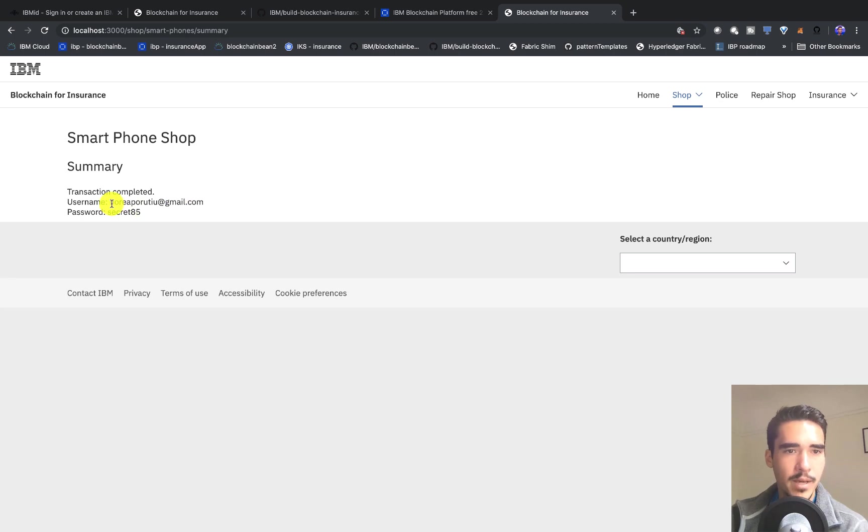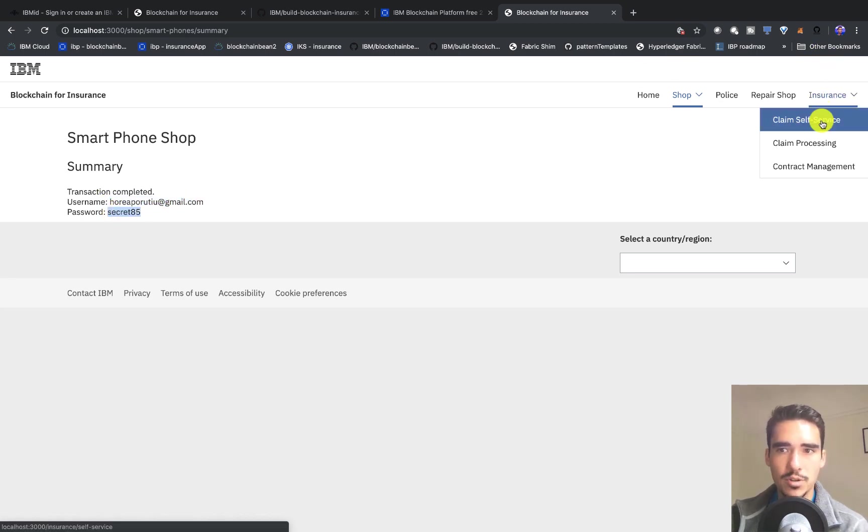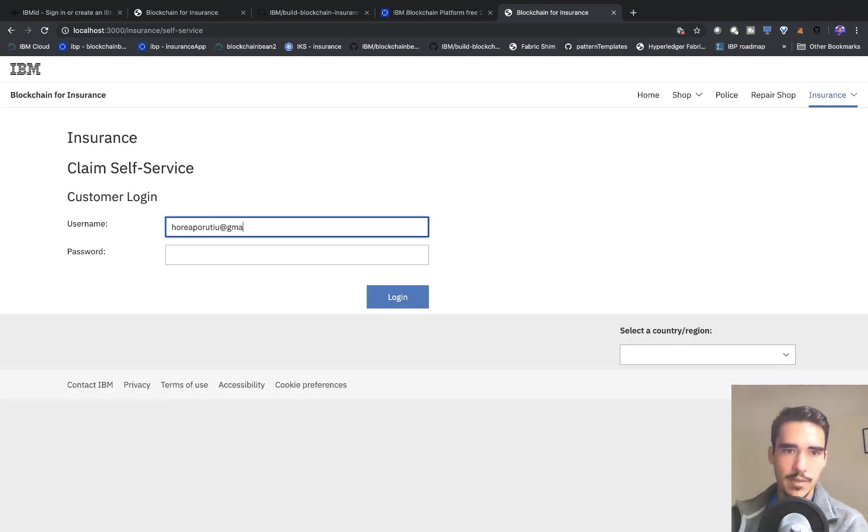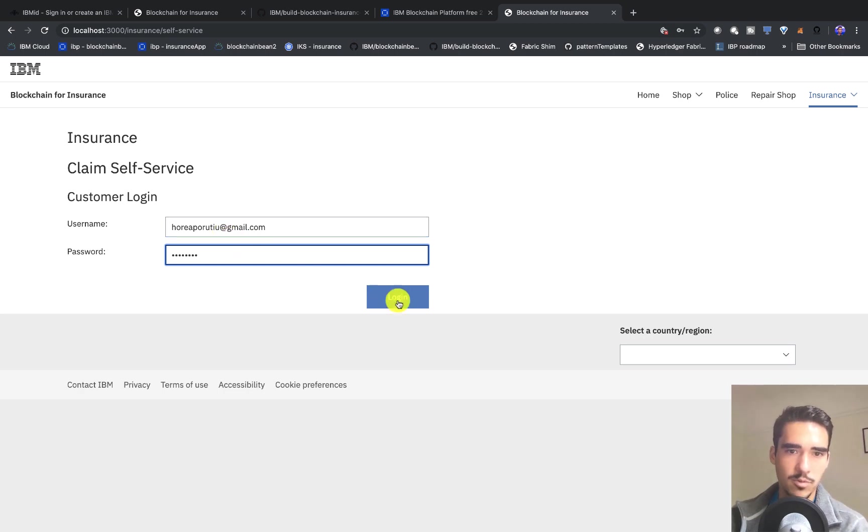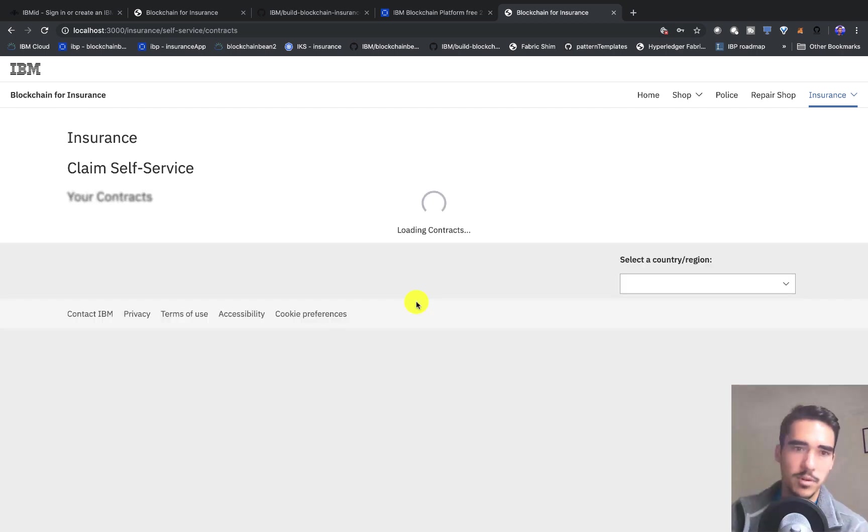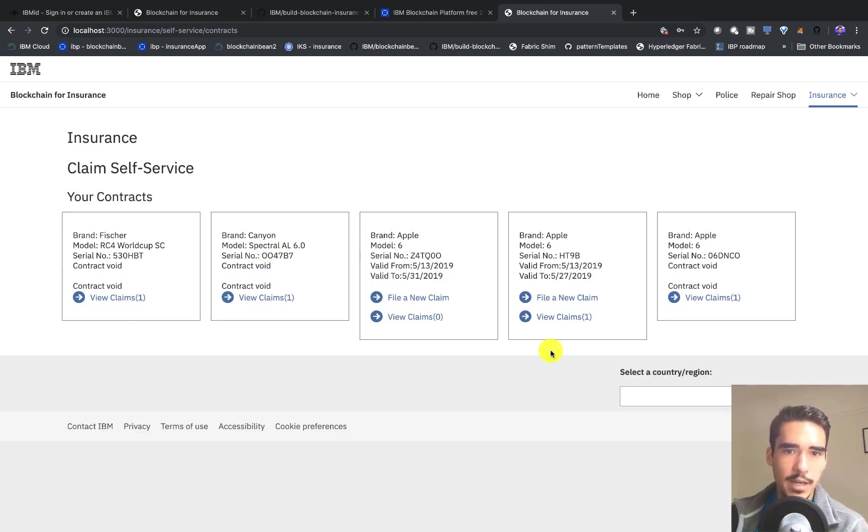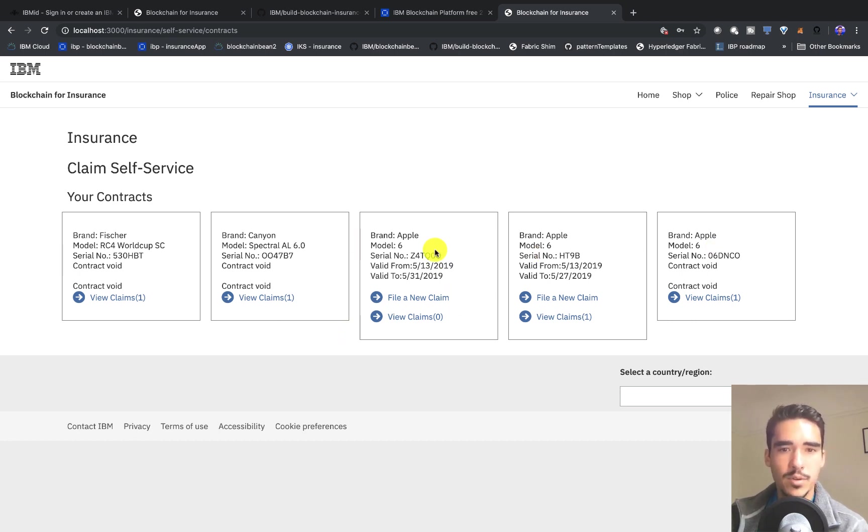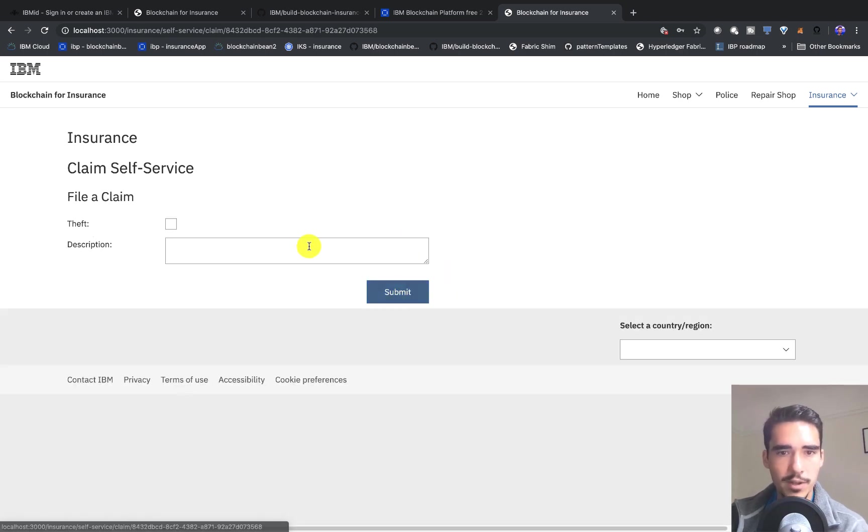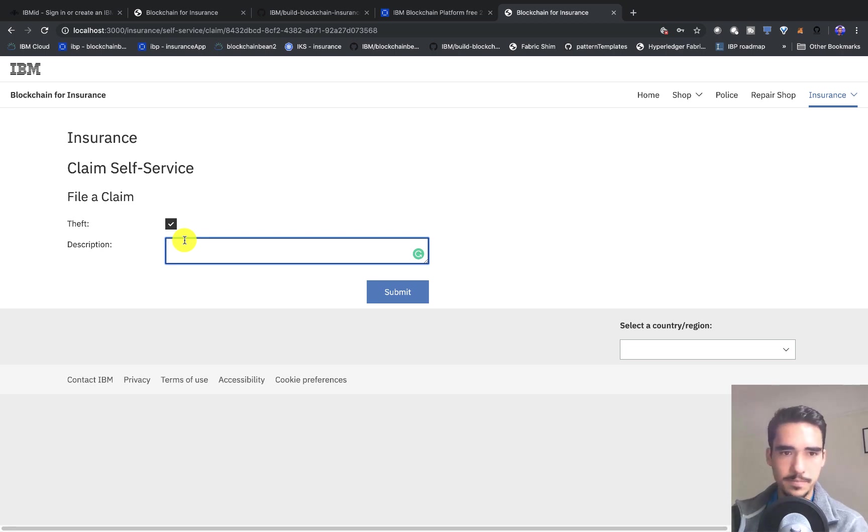I'll keep going and show you the flow of the app. I'll go into the self-service claim and log in with the passwords and credentials that were just created in the previous step. Once I log in, I can see all of the different contracts that I've created. I created this Apple contract from today to the end of the month, so we can file a new claim saying that my phone was stolen.